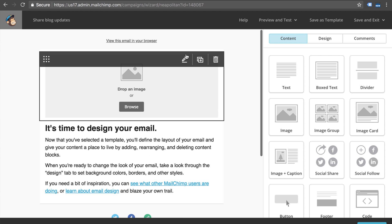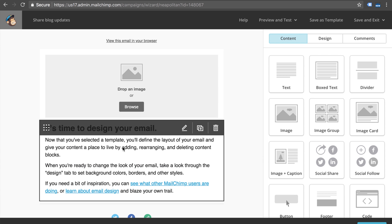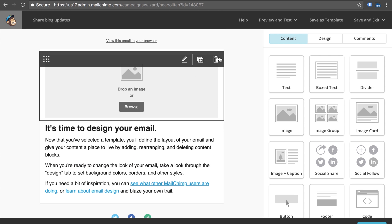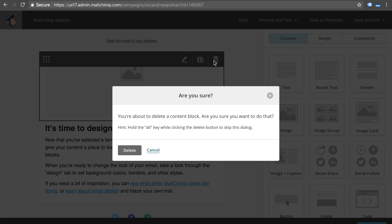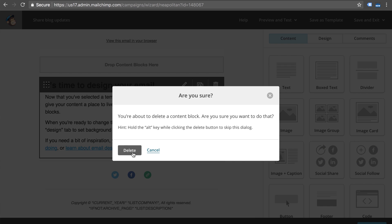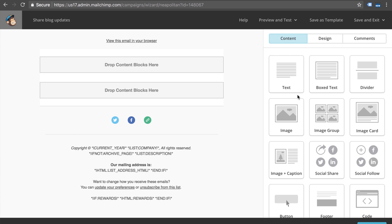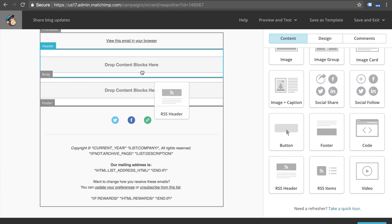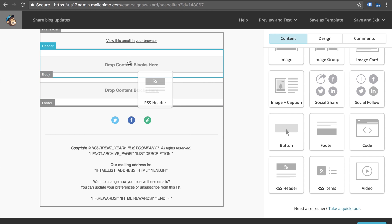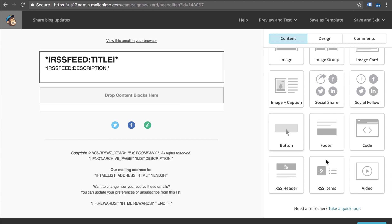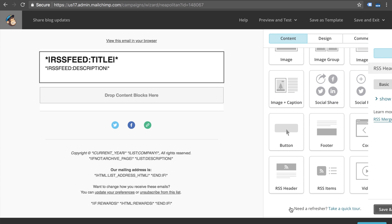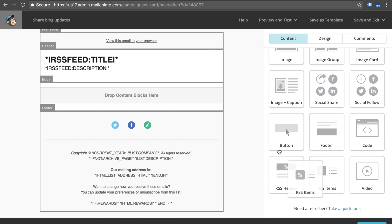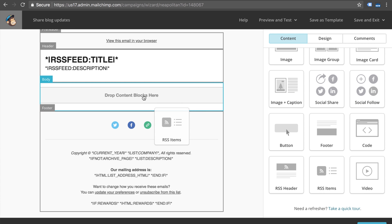From here we're going to design the email template. This is going to come with its own set of content but we're actually not going to need any of that. What we're going to need is right down here — the RSS items and the RSS header. We're going to add the RSS header here and add the RSS items down in the body section.